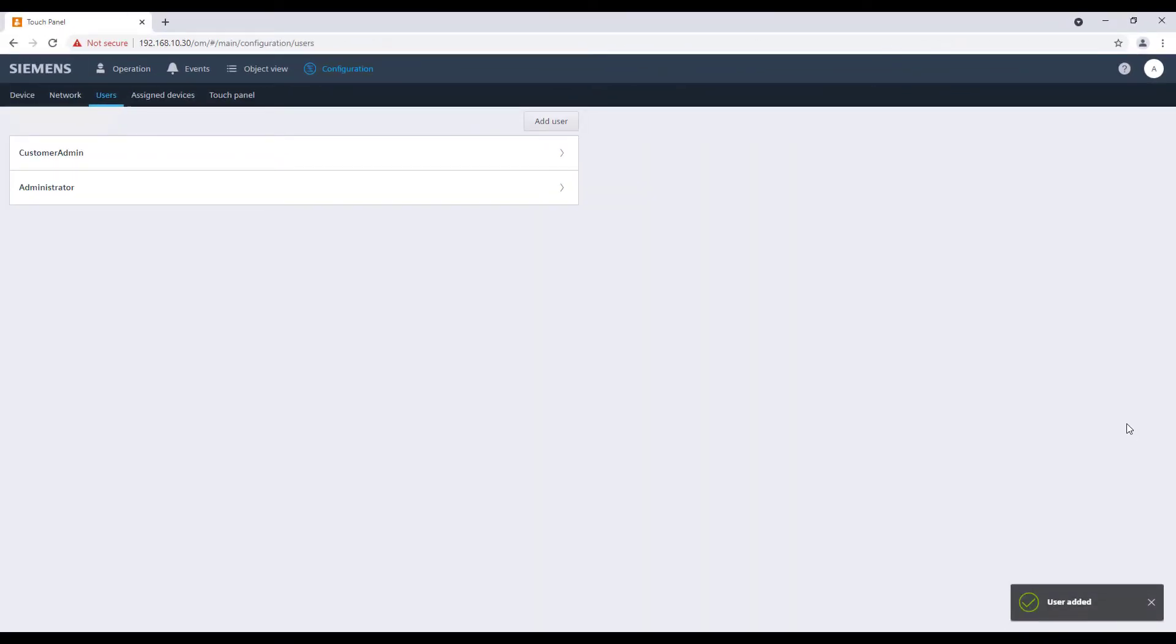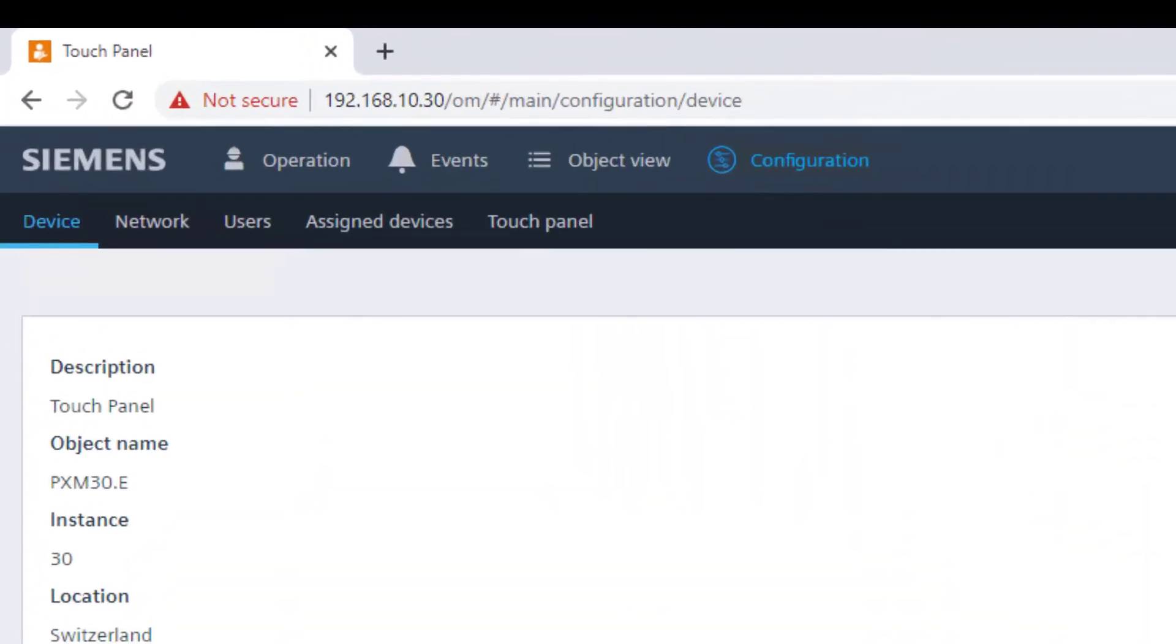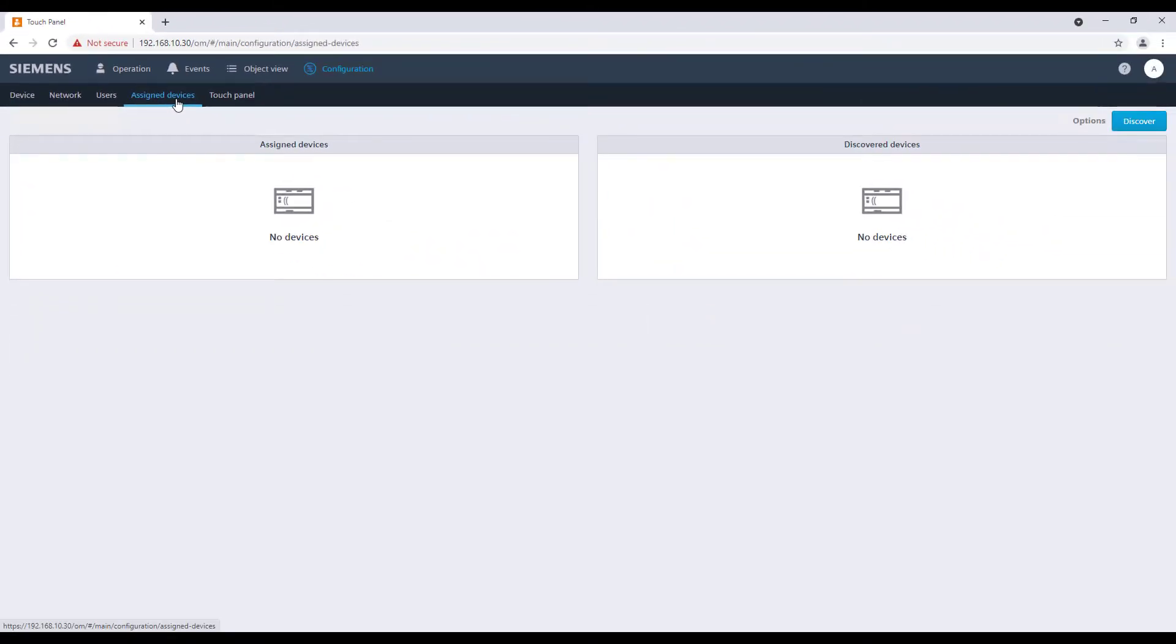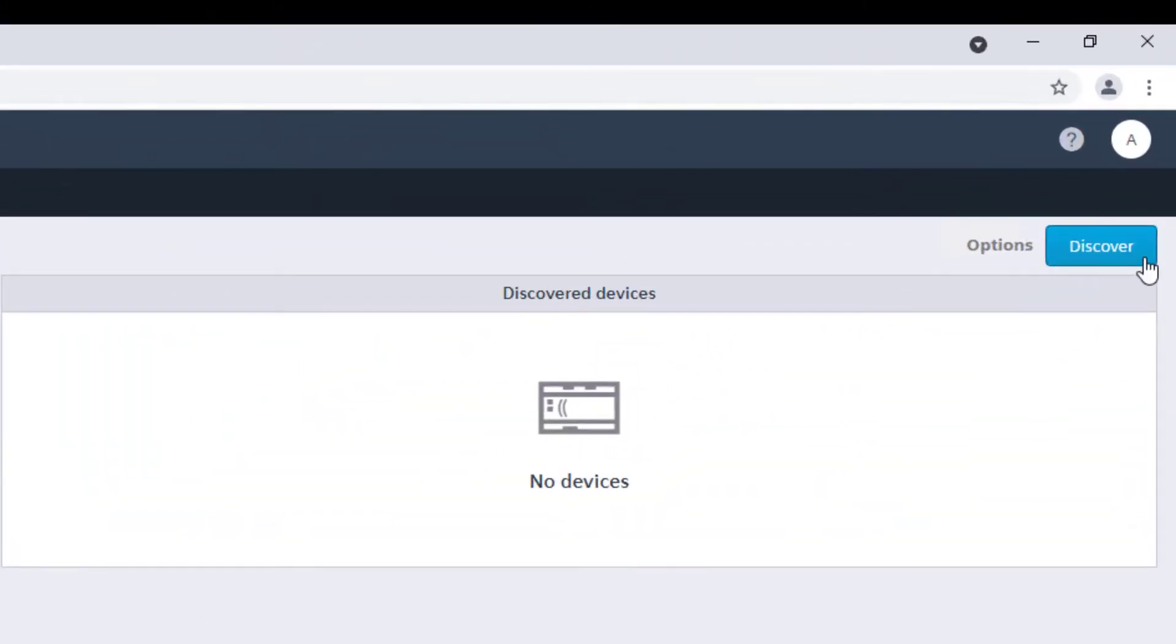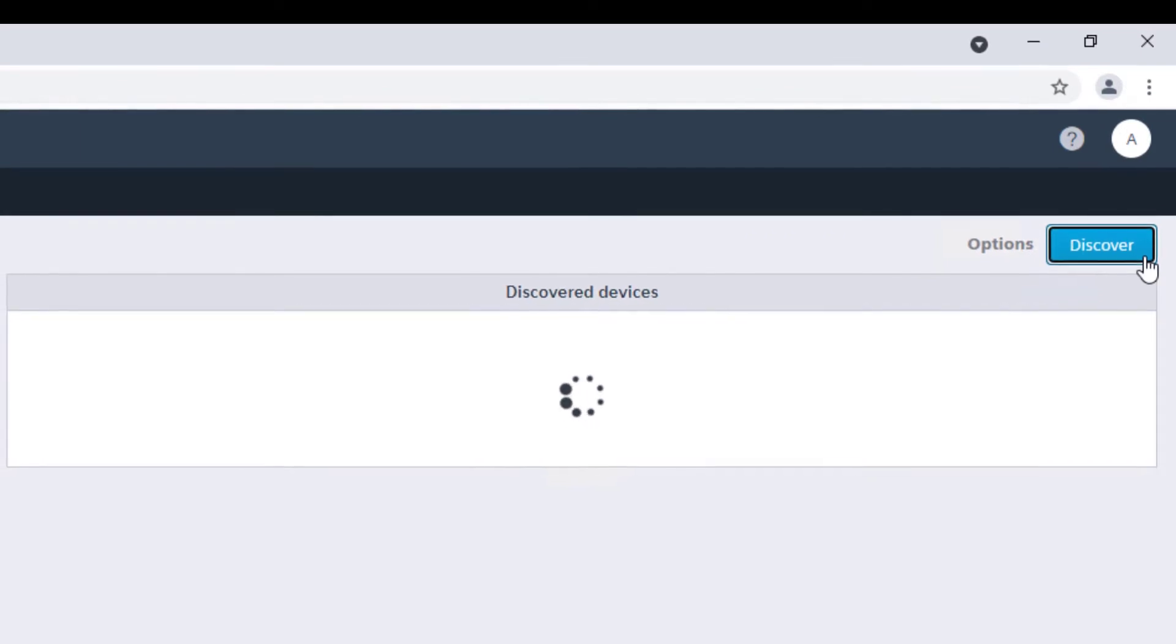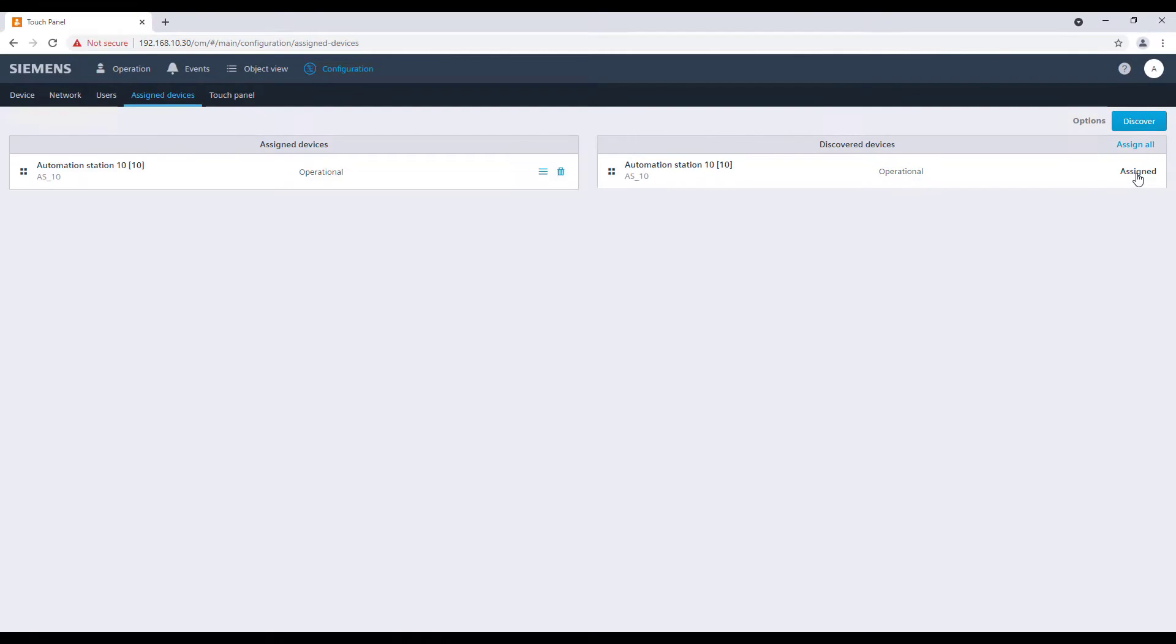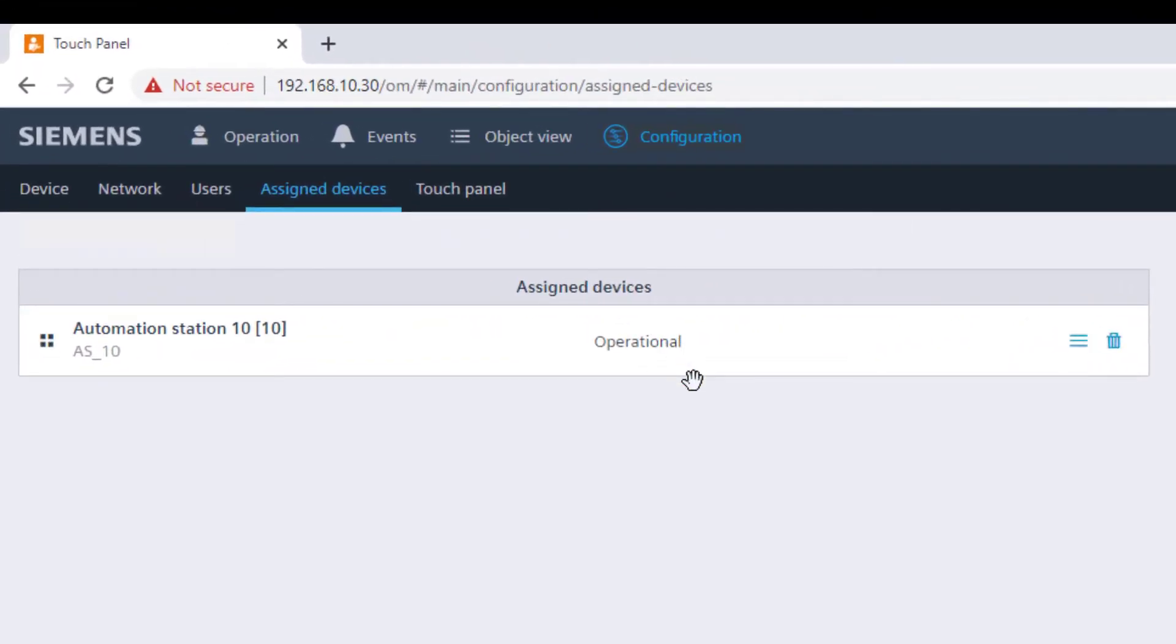We can now proceed with the assign device procedure. Navigate through configuration from the top bar, then assign devices menu. Start the discovery to scan the devices on the network and click on assign command for each device we are going to assign. The assignment has been now completed.